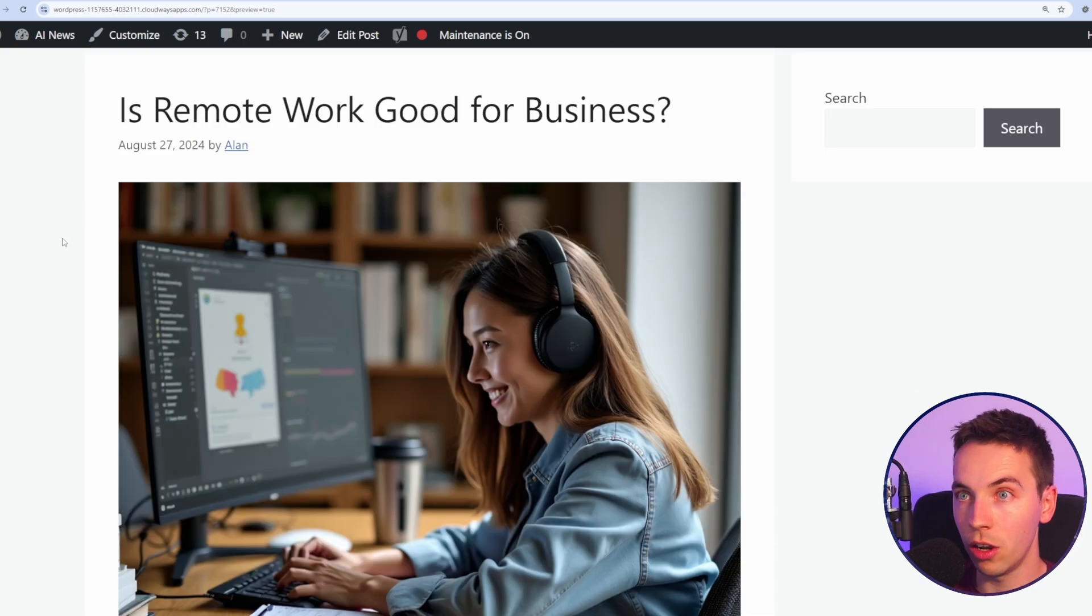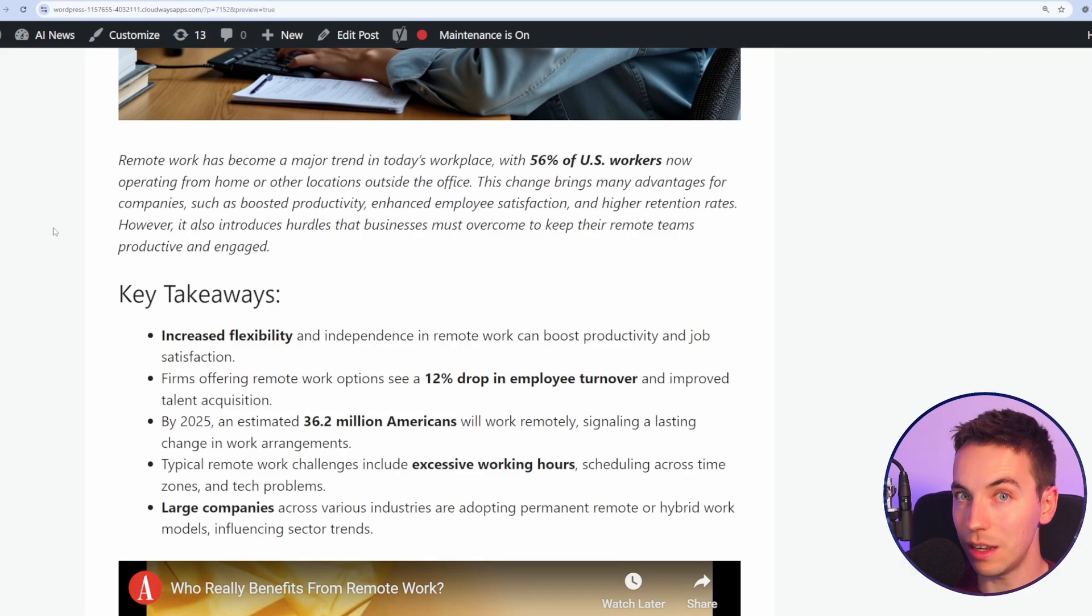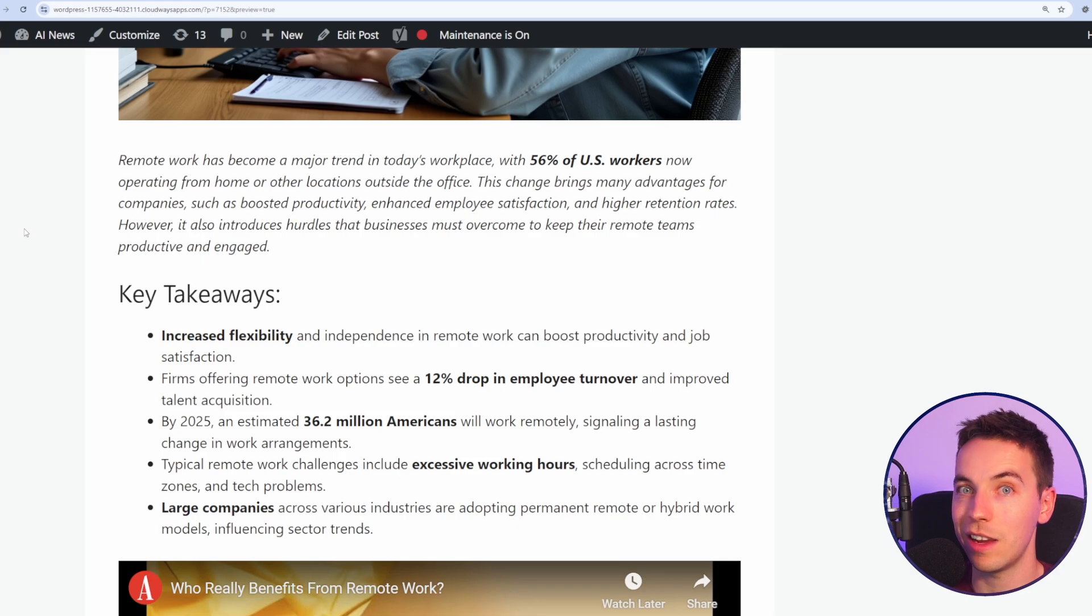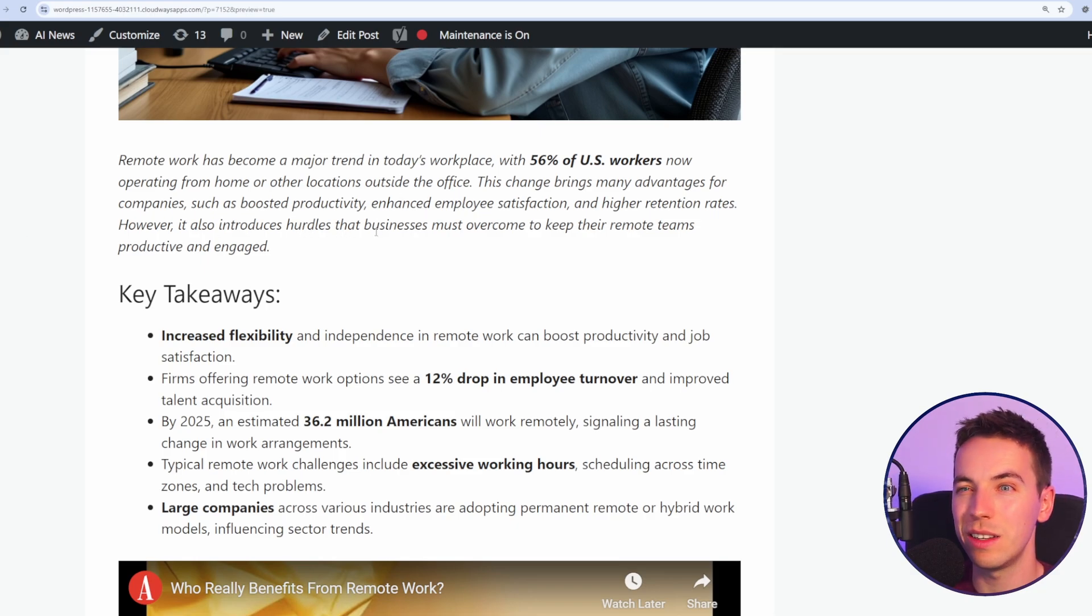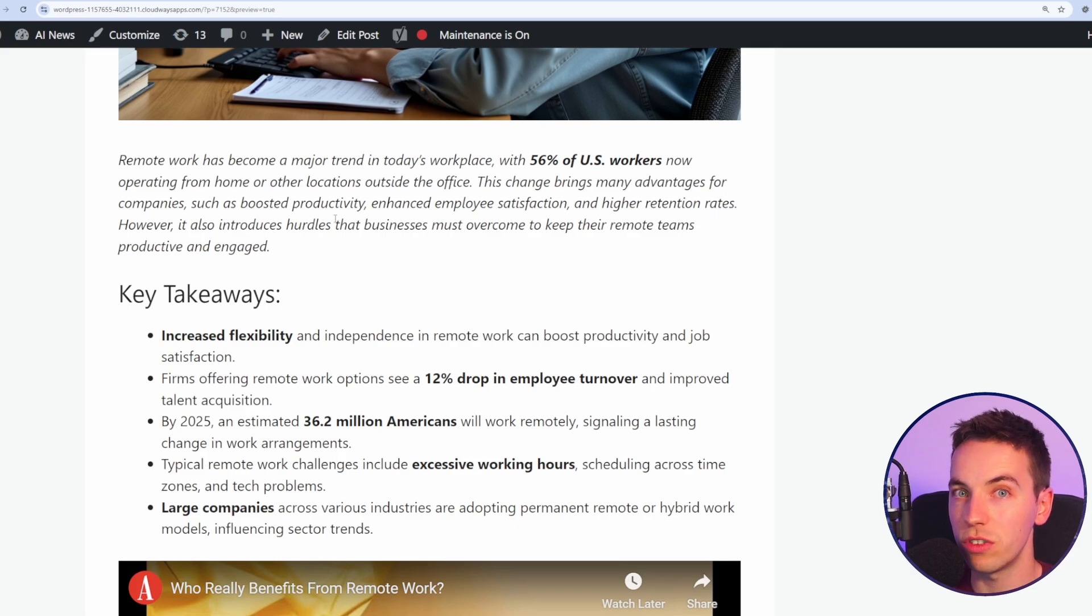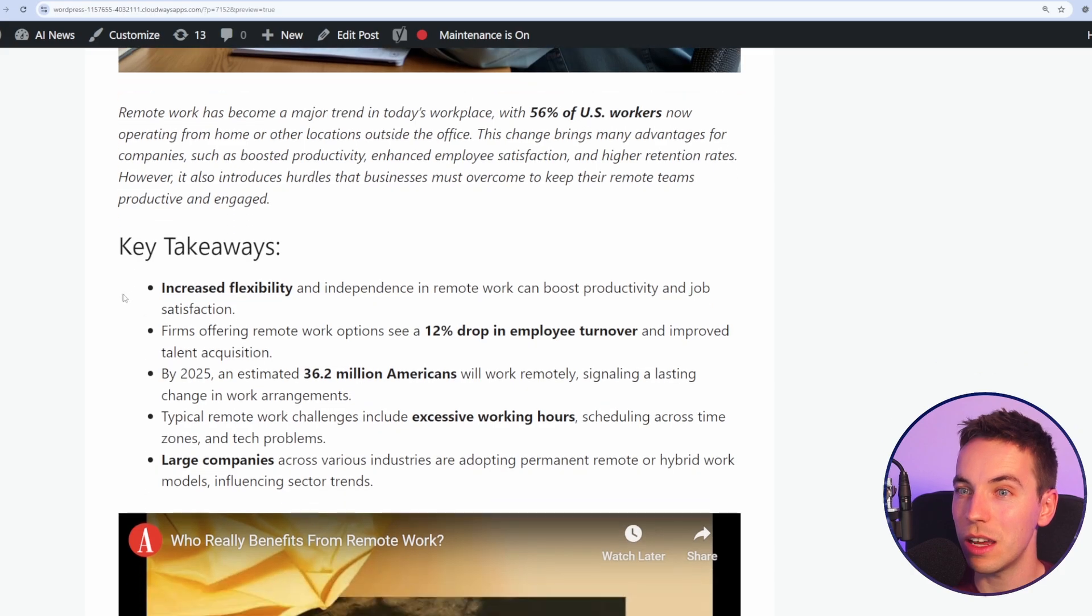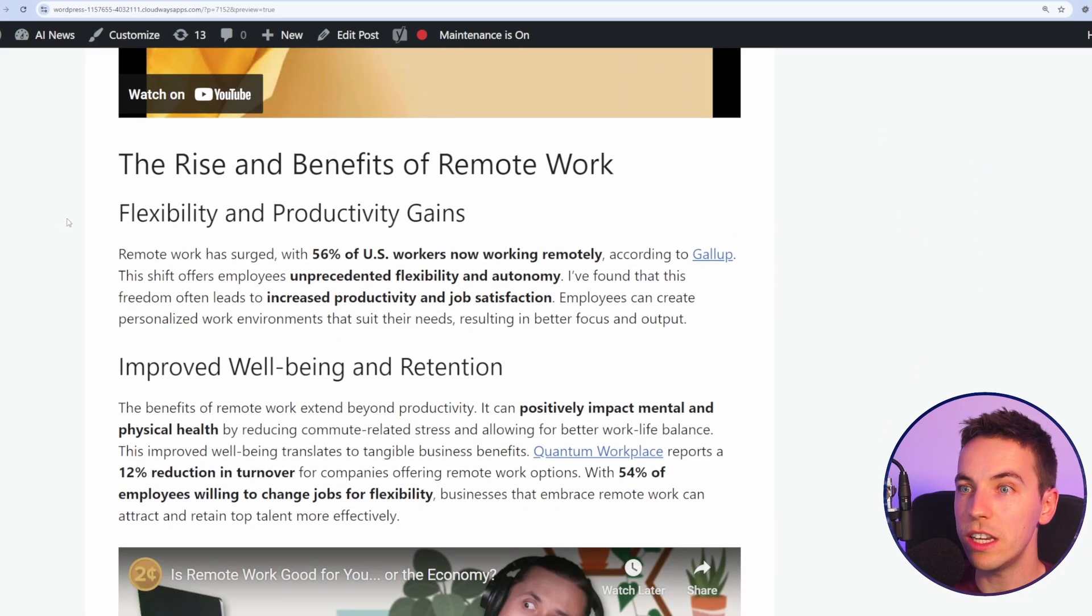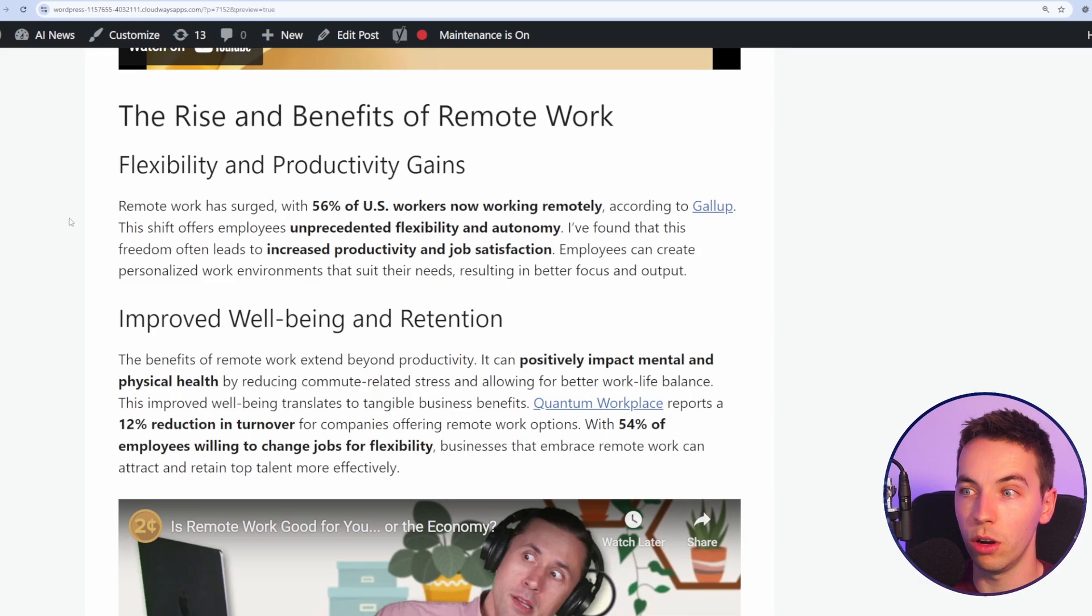When we compare it against this Claude version it just feels a little bit better in my opinion. Now it can sometimes be difficult to quantify the differences in text output but in general just from reading this it just feels a little bit more humanized without us going really in depth into the prompting. So by default I think you do tend to get better more readable outputs from Claude than you do from GPT-4O.